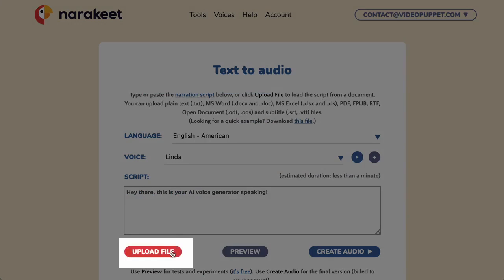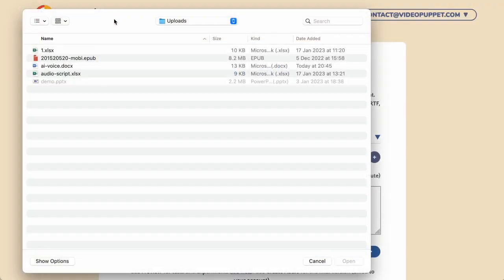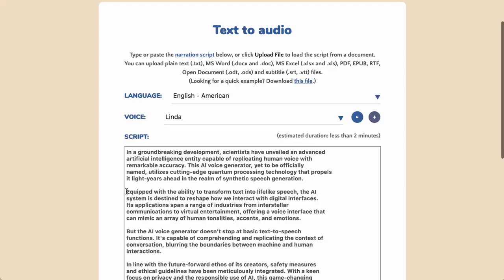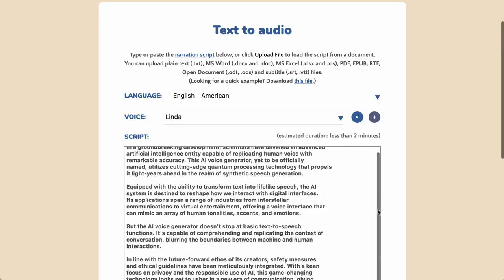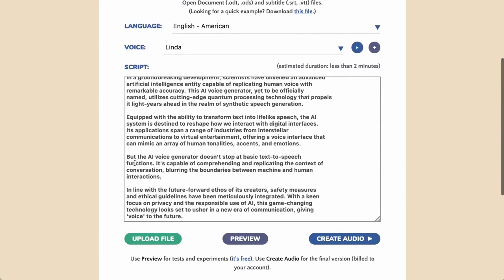You can also click the Upload File button to load a script from a document. Narrokeet can read Word documents, PDF files, EPUB books, and even Excel spreadsheets. You can easily produce hours of audio material from large files, converting entire books at once.